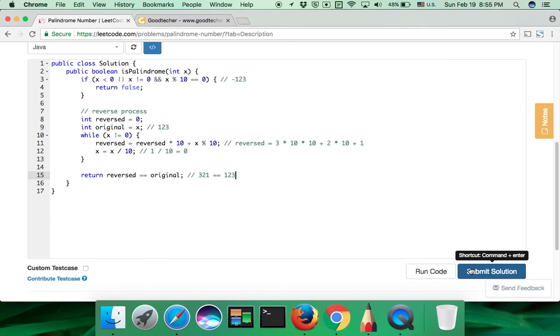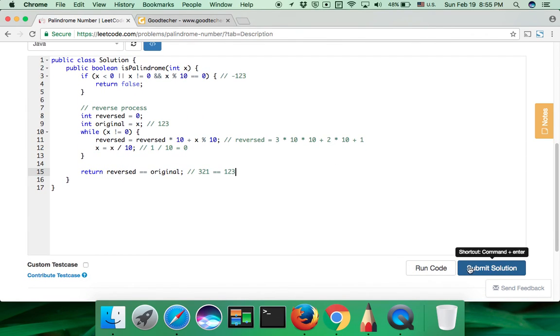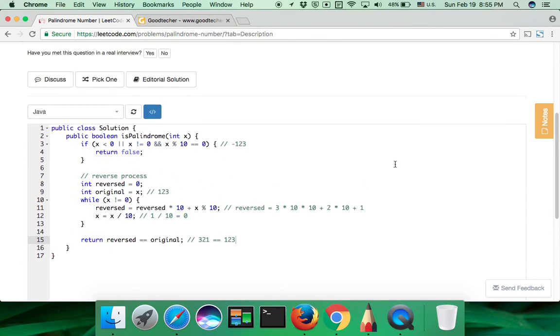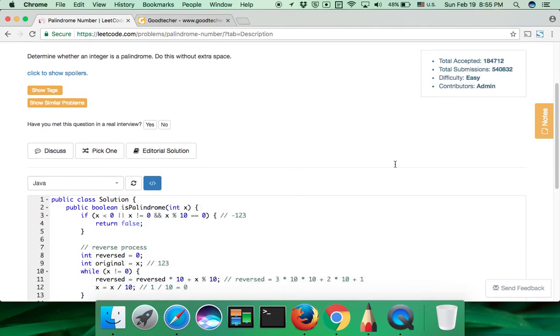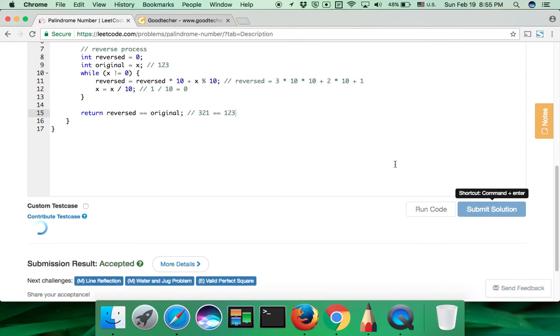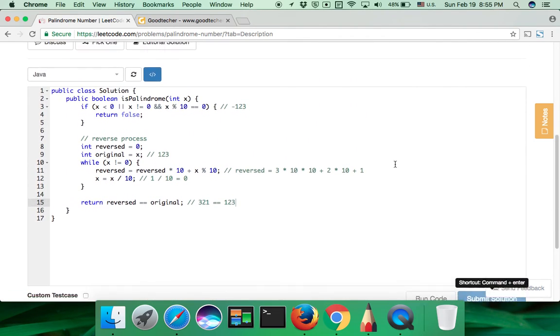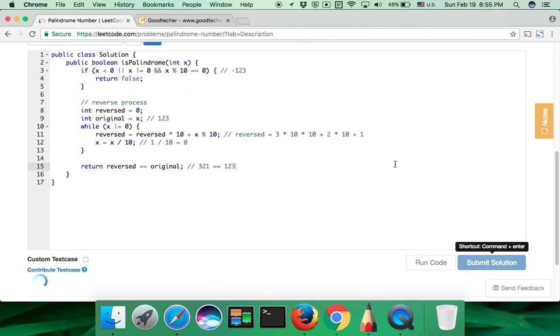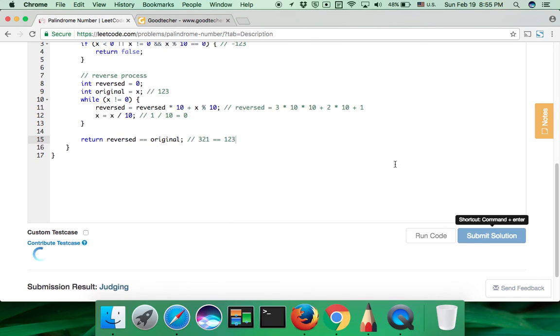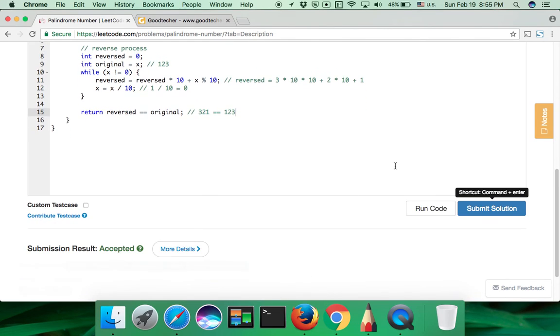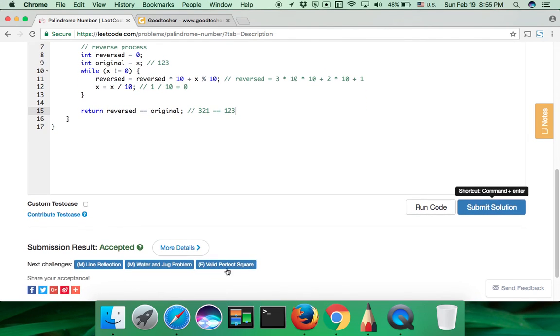Okay, let's click the submit button. It's still judging. Yeah, it's accepted.